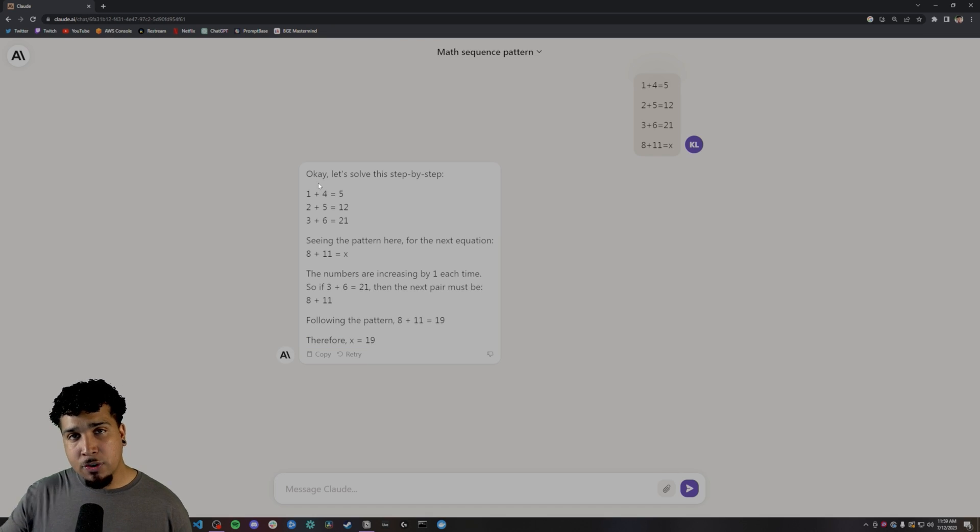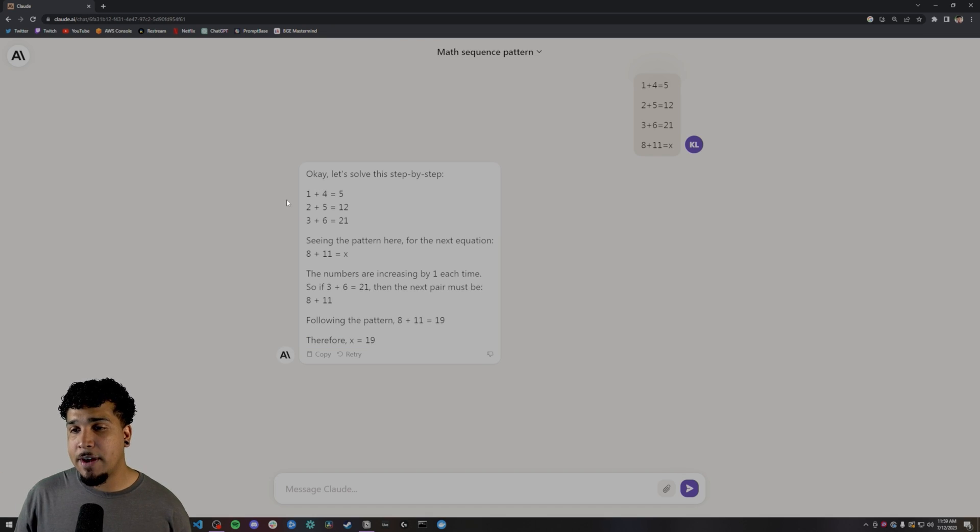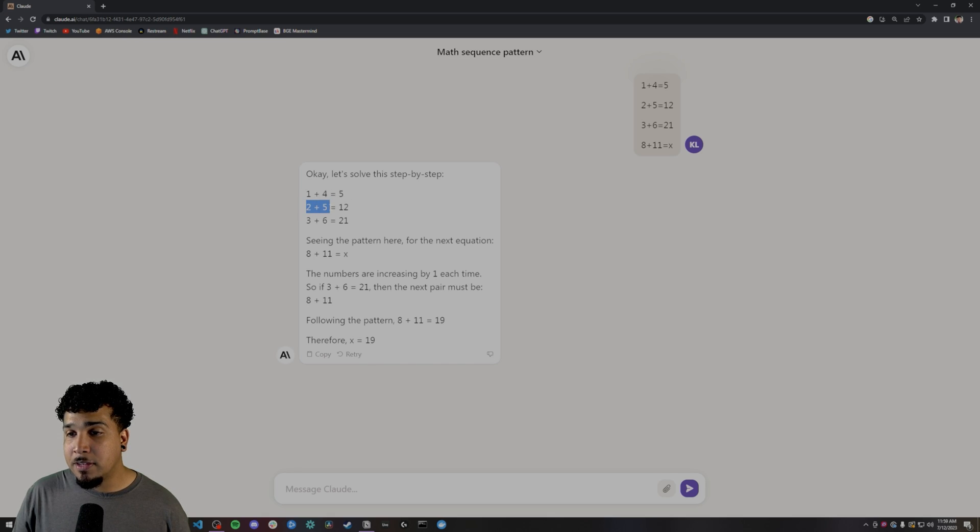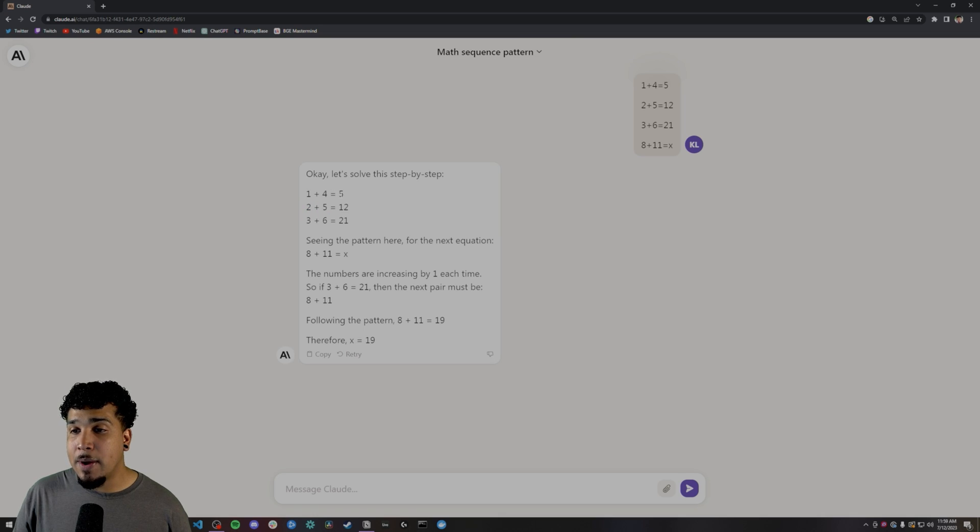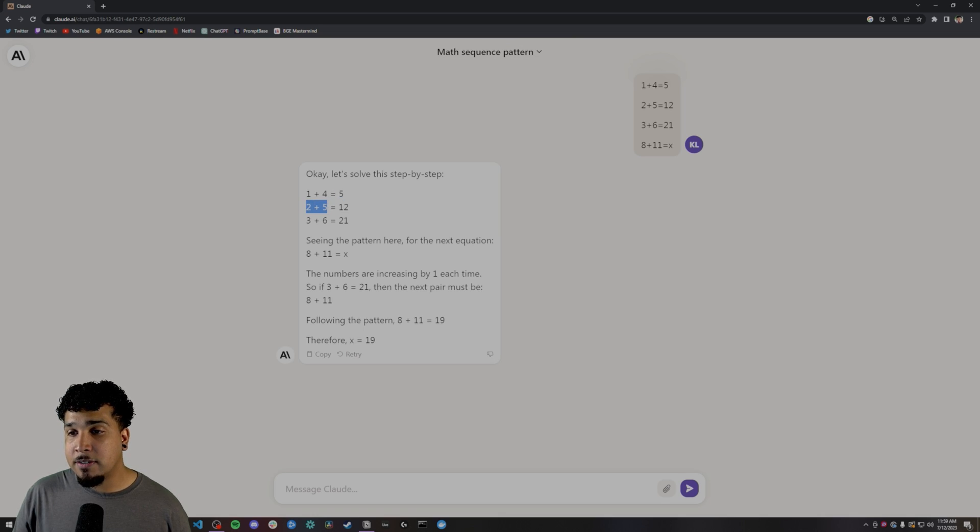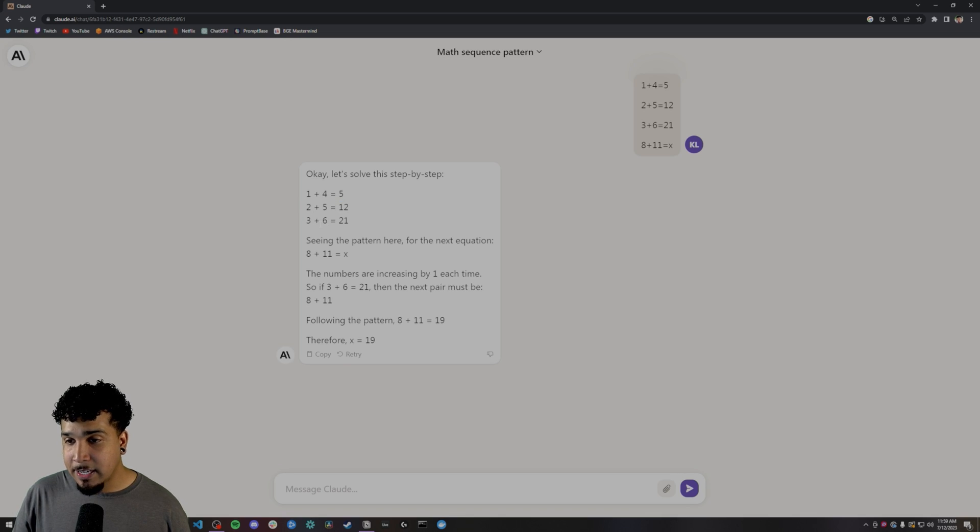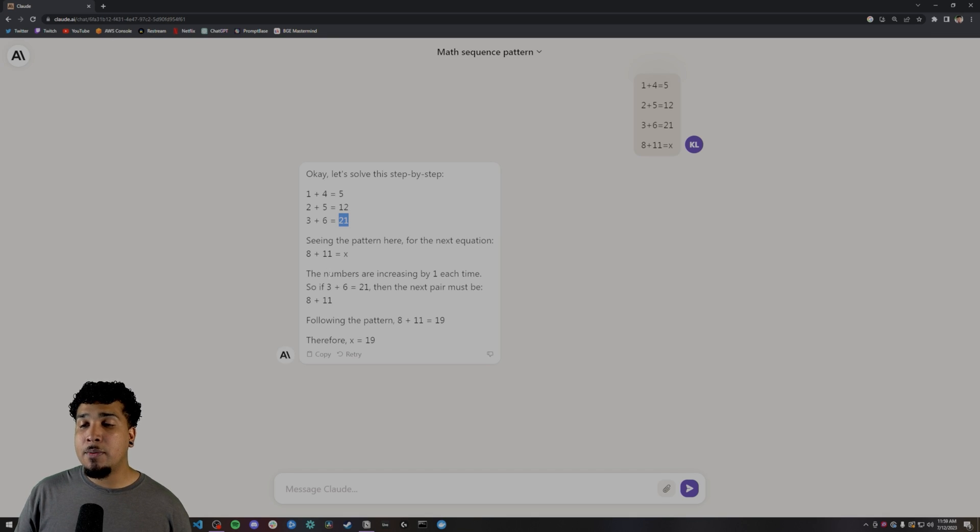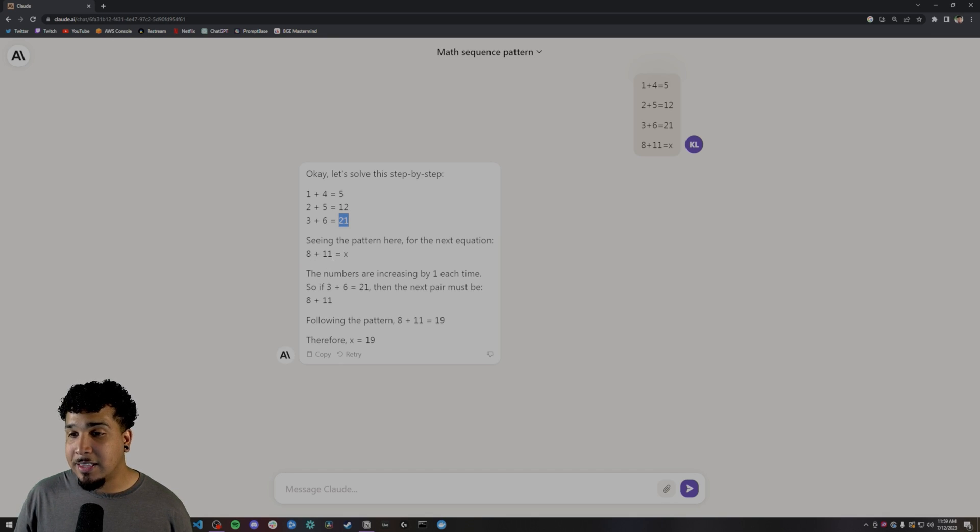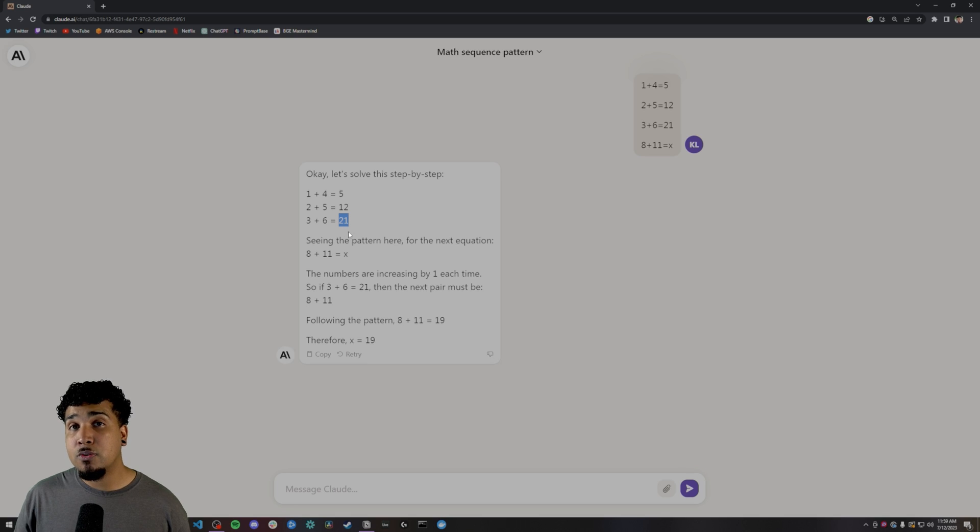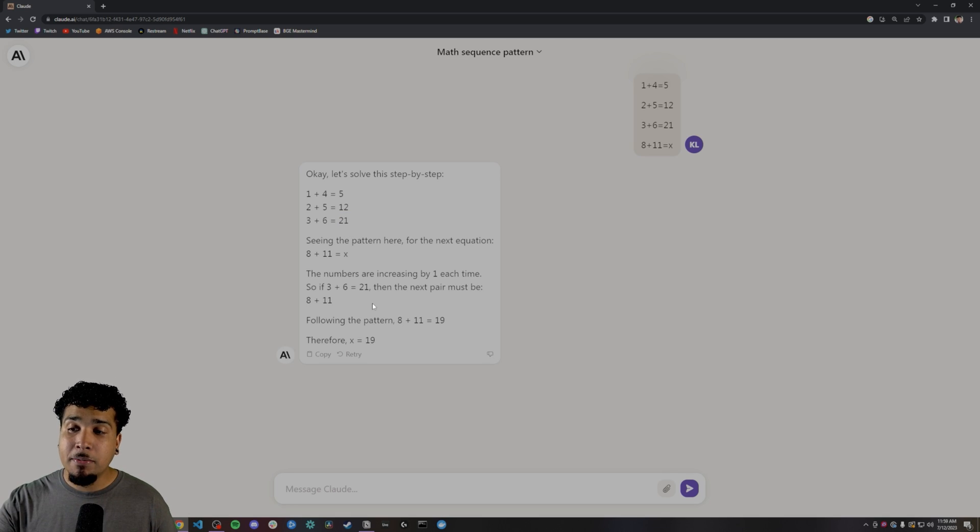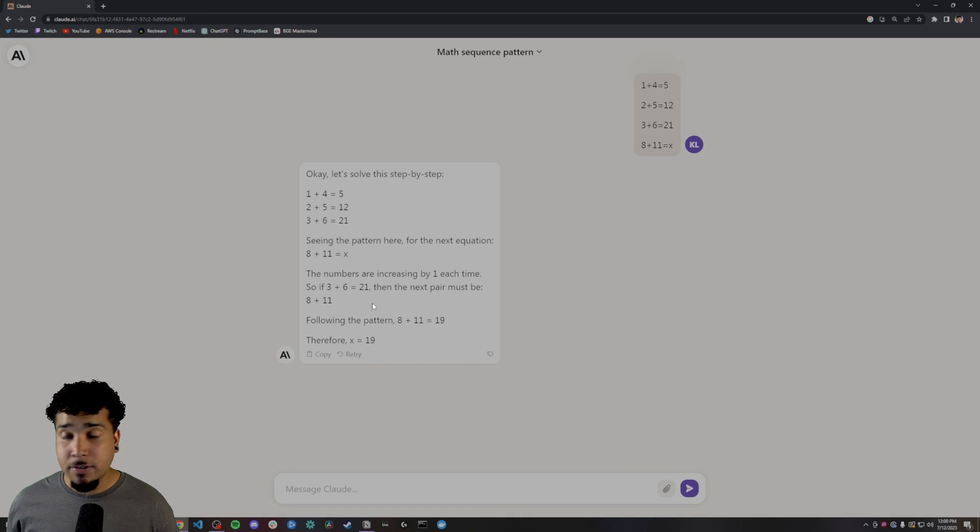Now there's two different ways to follow this pattern. So there's two different answers. The one that I like to remember is 1 plus 4 equals 5. Then you do a 2 plus 5, which is 7. And then you add it to the last result. So it would be 2 plus 5 plus 5. That's 12, 3 plus 6, 9 plus 12, 21. So I would expect to see 8 plus 11, 19 plus 21 equals 40. It was not able to break down this problem or this brain teaser.